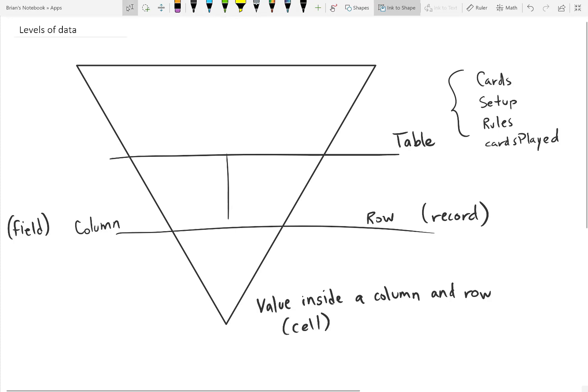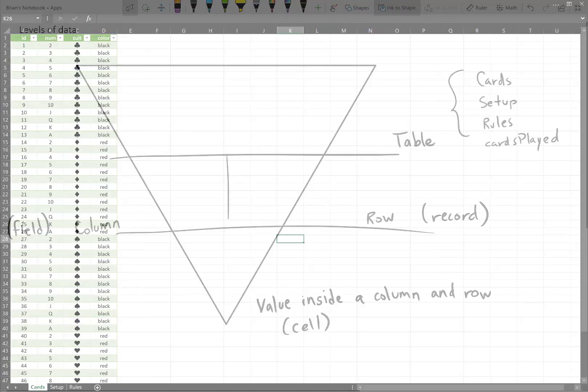In Excel, we would call this a cell, but in Power Apps, I just refer to it as a value. It could be a numerical value, a text value, or it could be a Boolean value, true or false.